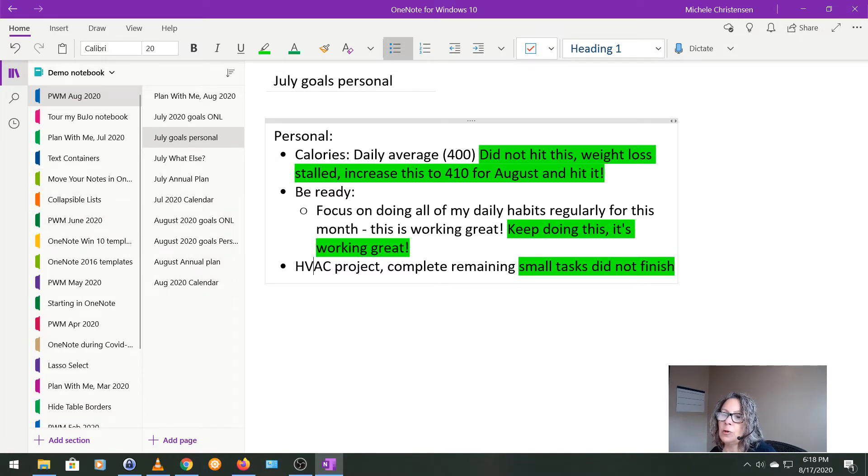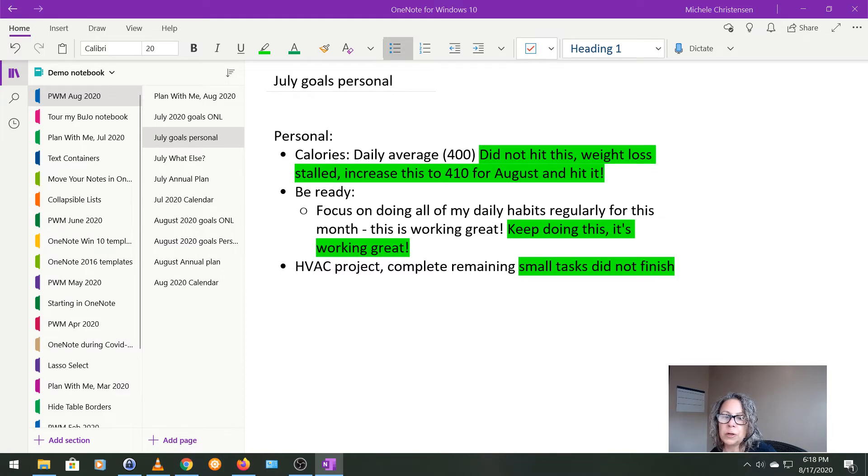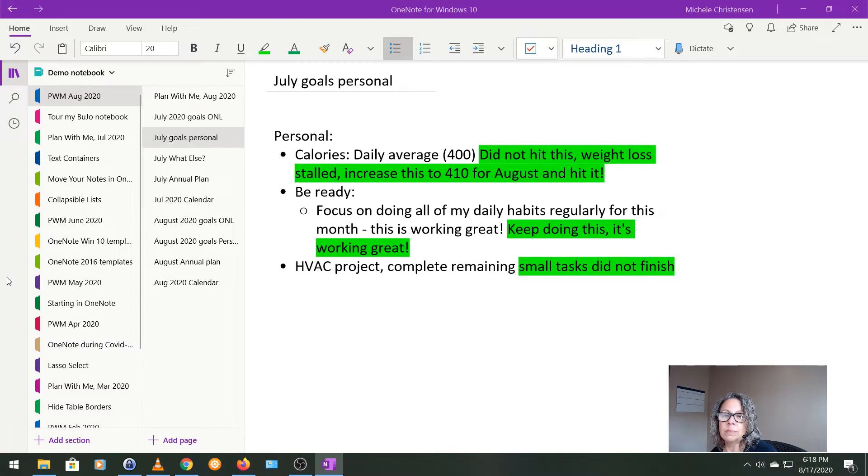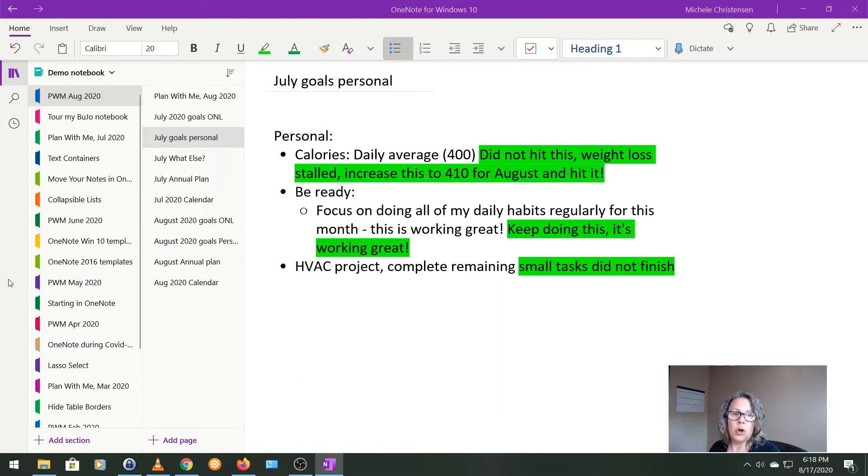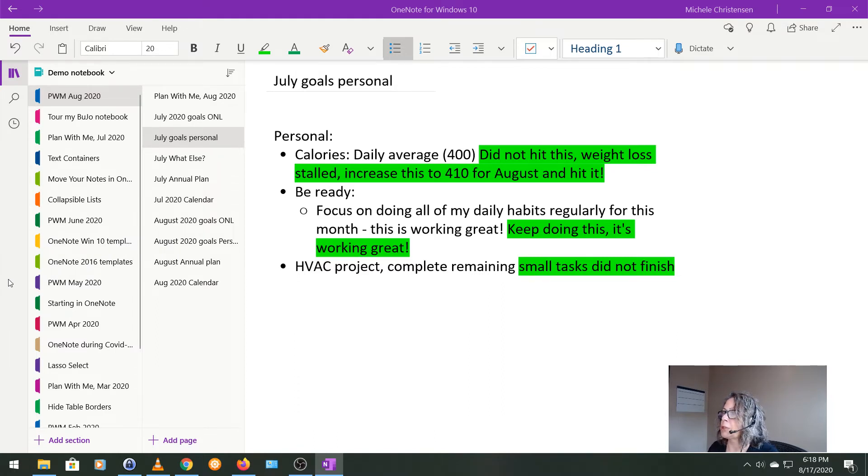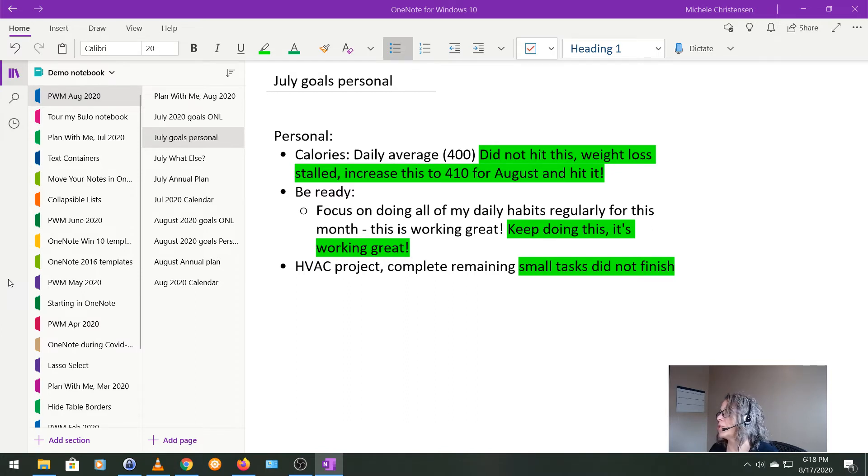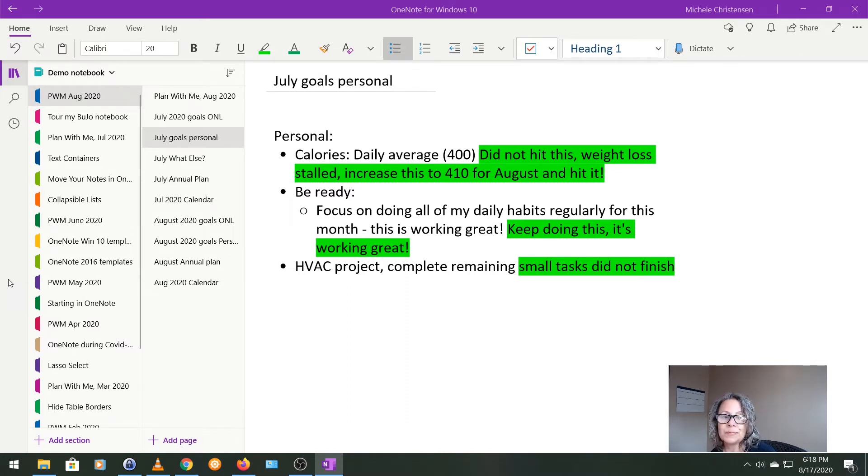And then the final goal I had was to finish up the HVAC upgrade we did in March. HVAC is heat, ventilation, and air conditioning. So we did a big upgrade to our system. But there's a whole bunch of little handy person type projects I have to do. And I just have not been able to get to them. So I didn't finish this. It is what it is.